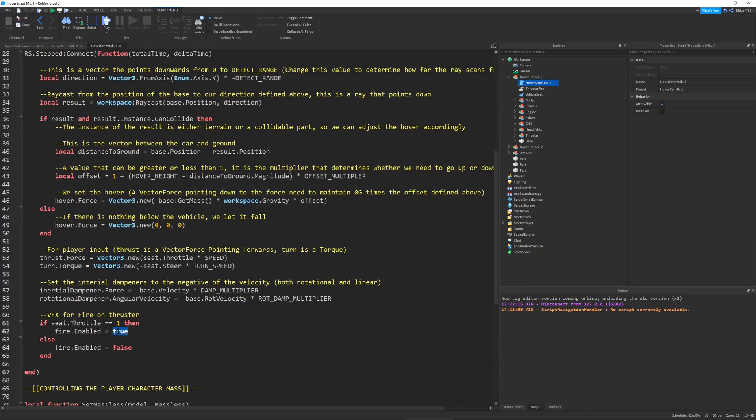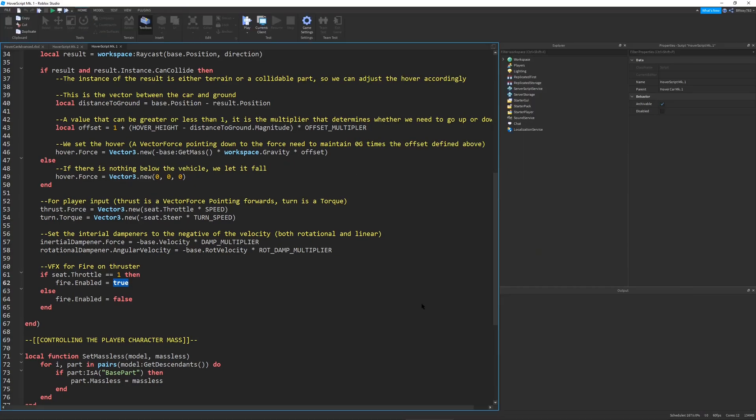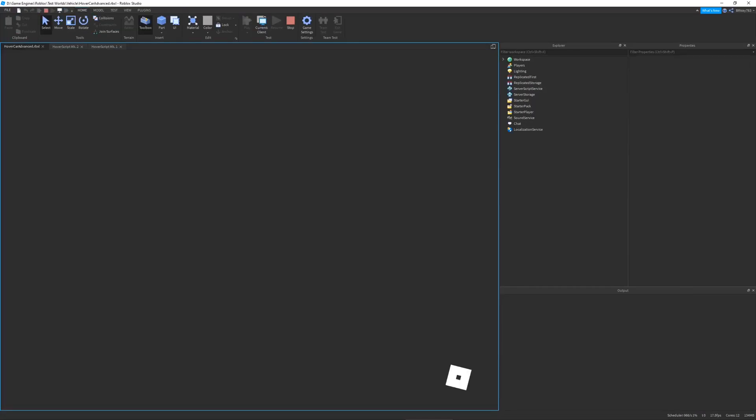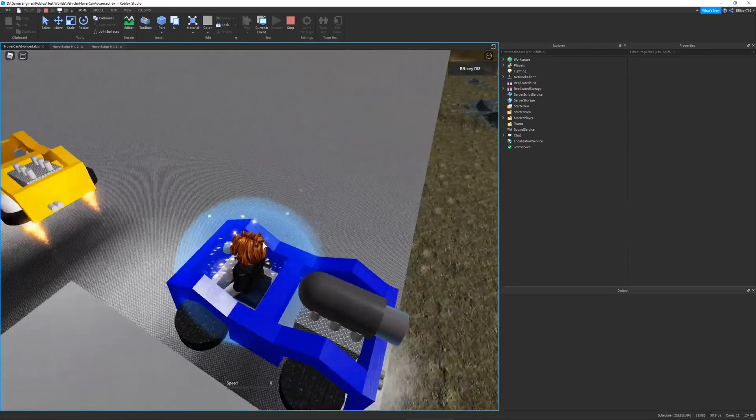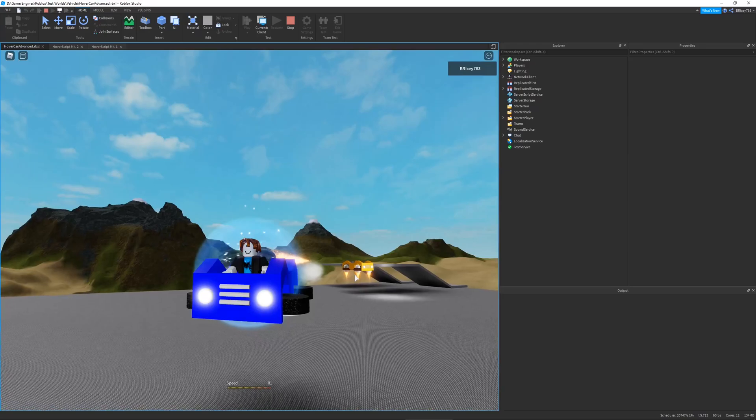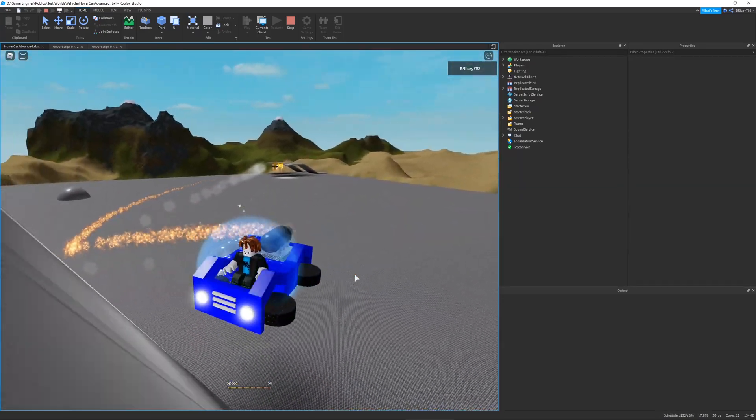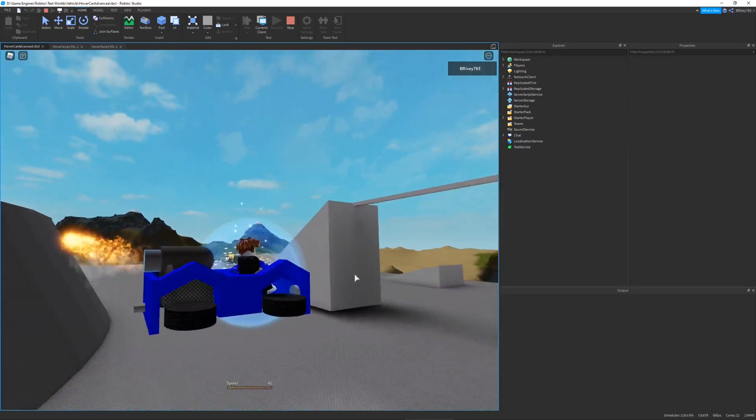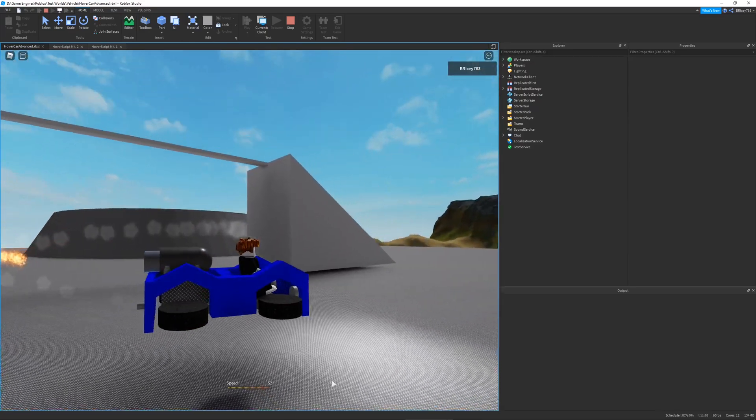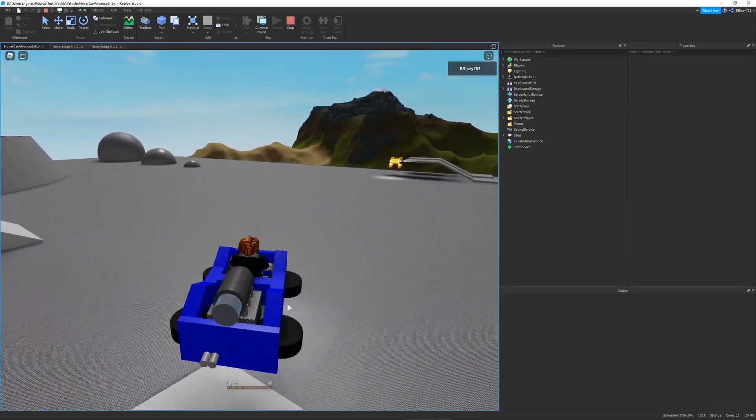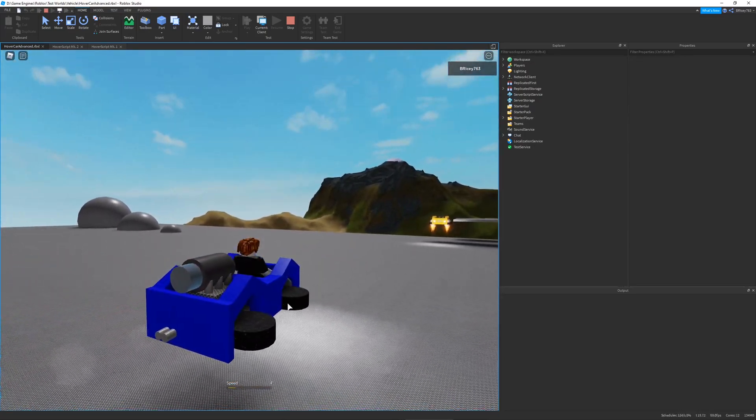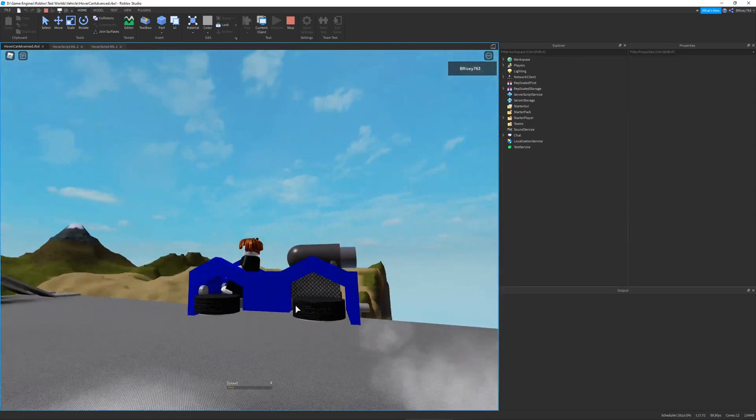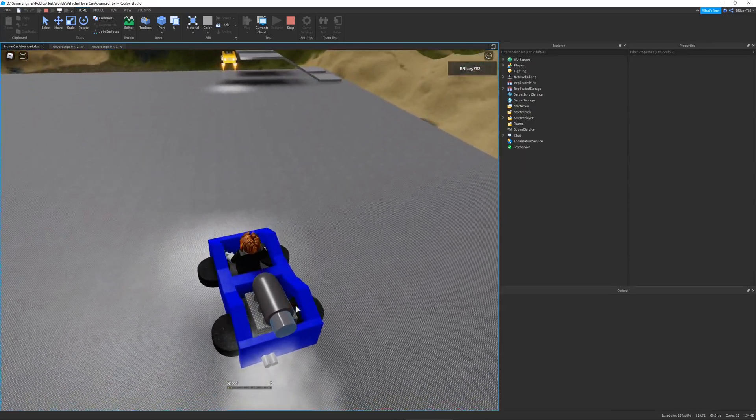This is just visual effects like the fire that comes out the back of the hover car. When I press forward, fire comes out the back which is pretty cool, looks pretty nice. You can see all these things in action. I can turn with A and D, W and S for forward and backward, and it balances out by itself.